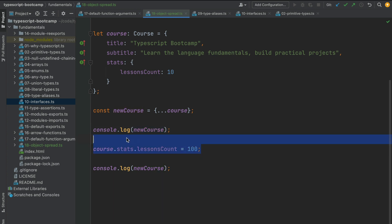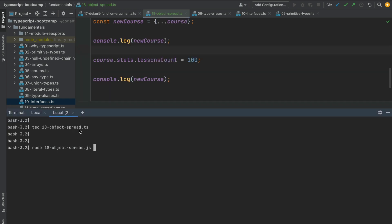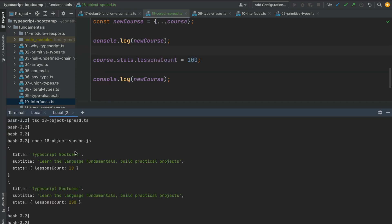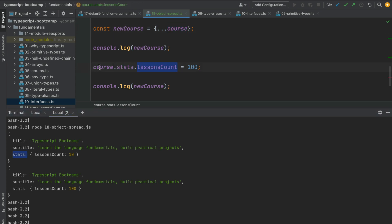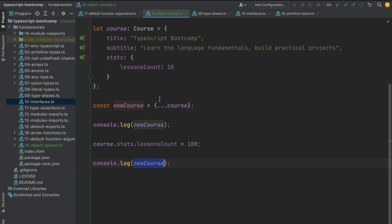I've compiled the new version and running it we can see that the new course object created using the spread operator is a shallow copy of the original. Whenever we modify the nested stats property in the original object, the new course object is affected as well. This confirms that the spread operator creates shallow copies and not deep copies.